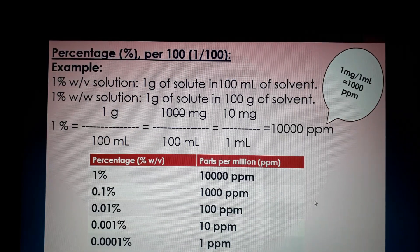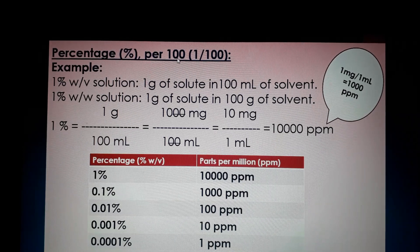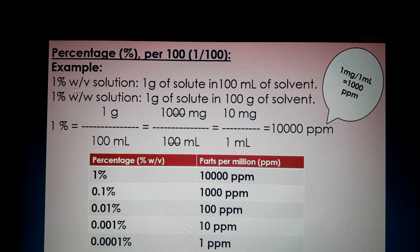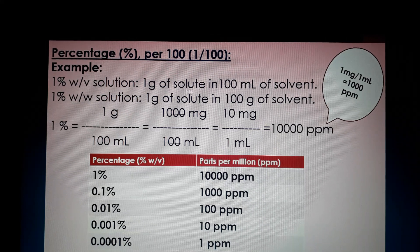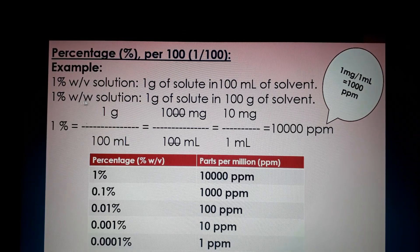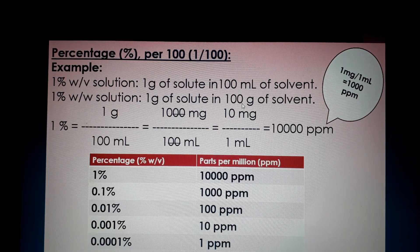When it comes to percentage — the word 'percent' itself means per 100. For example, a one percent weight per volume solution means one gram of solute present in 100 ml of solvent. A one percent weight by weight solution means one gram of solute present in 100 grams of solvent.